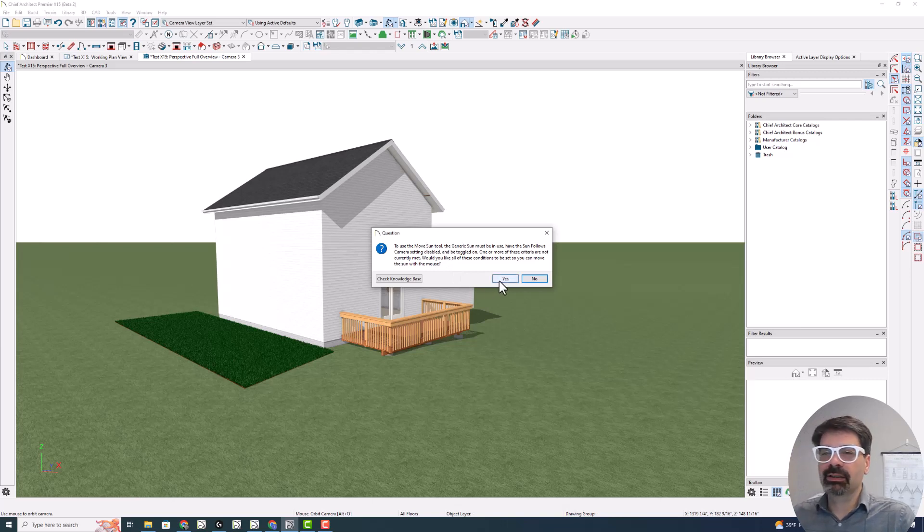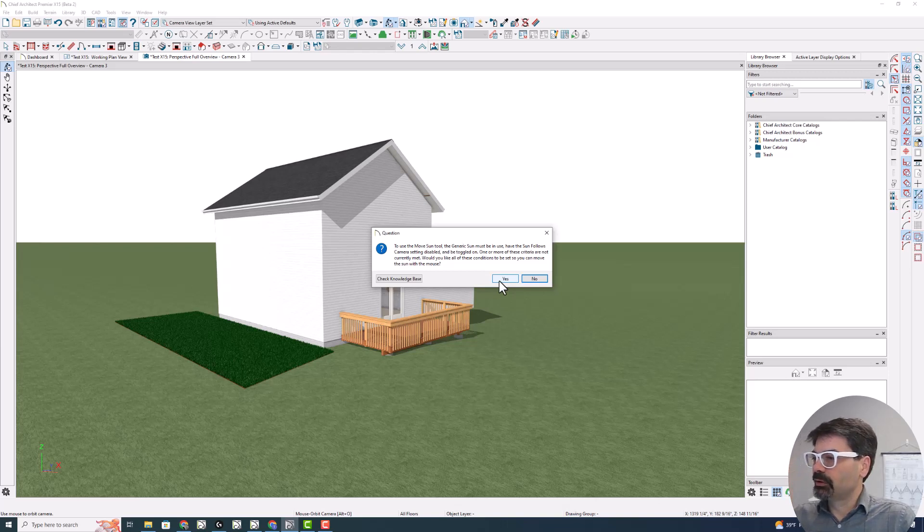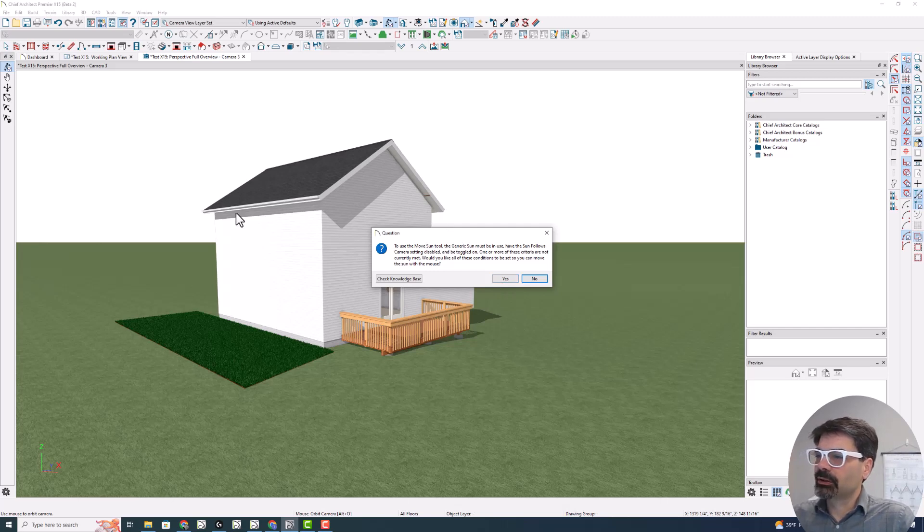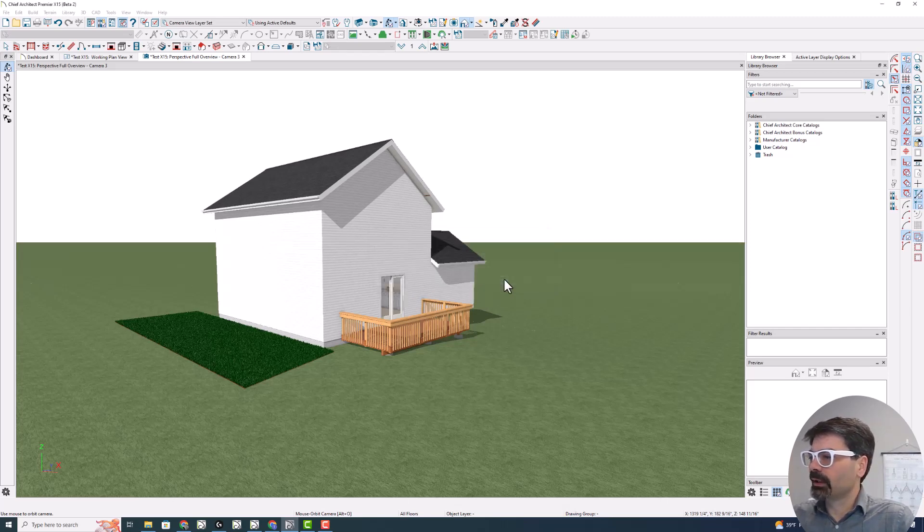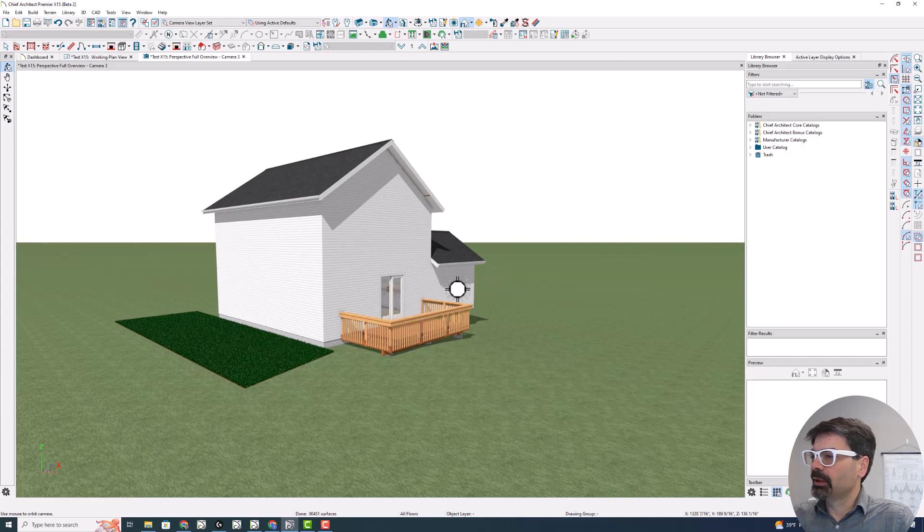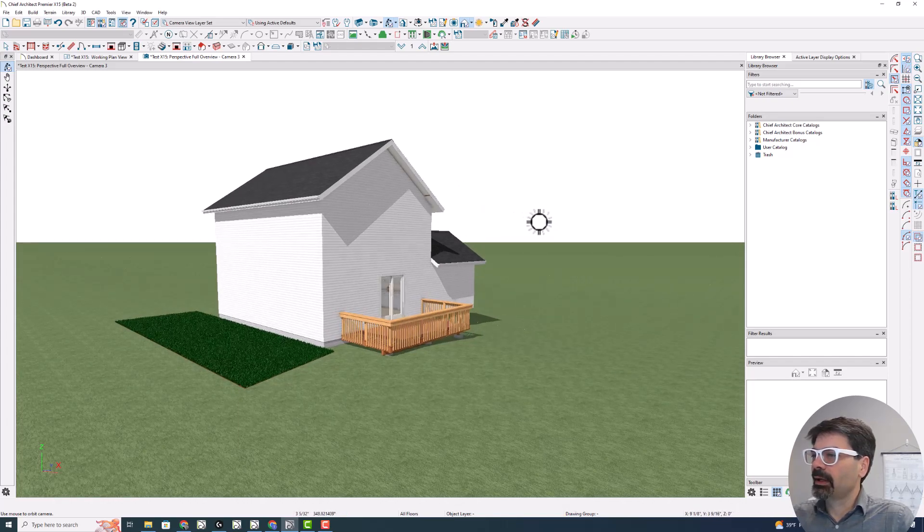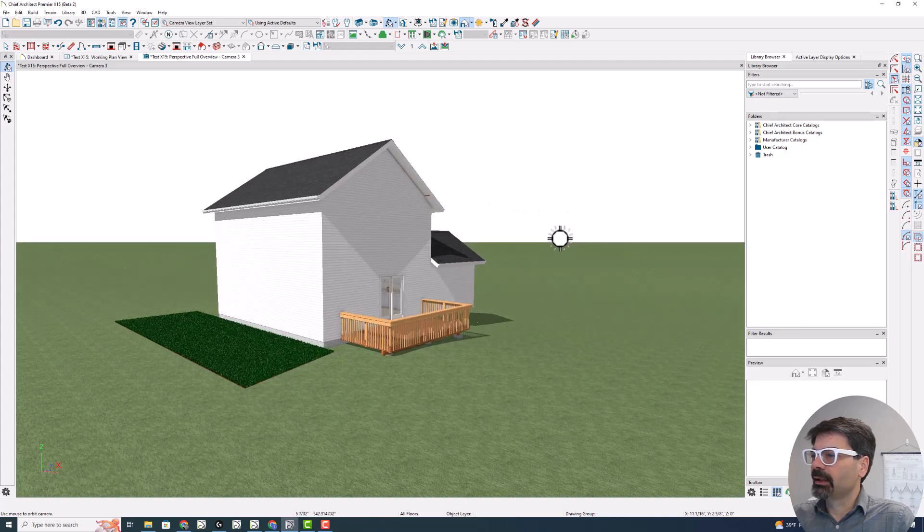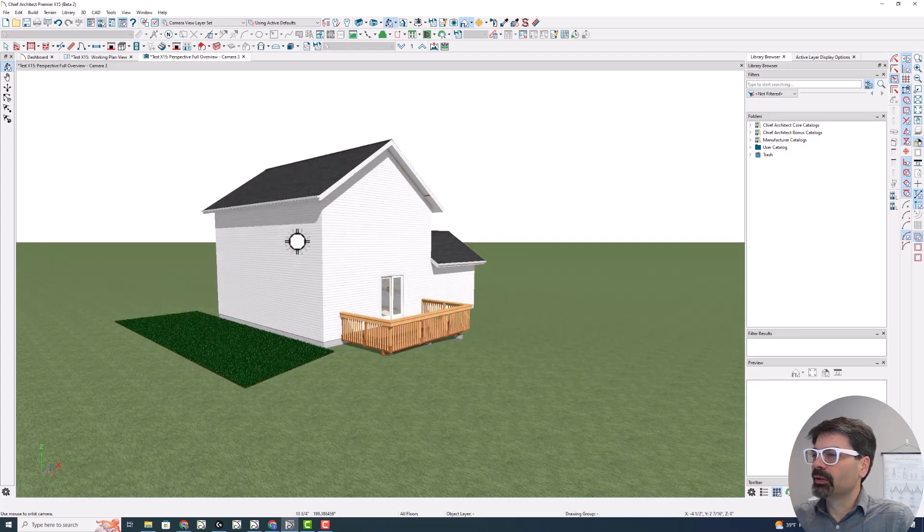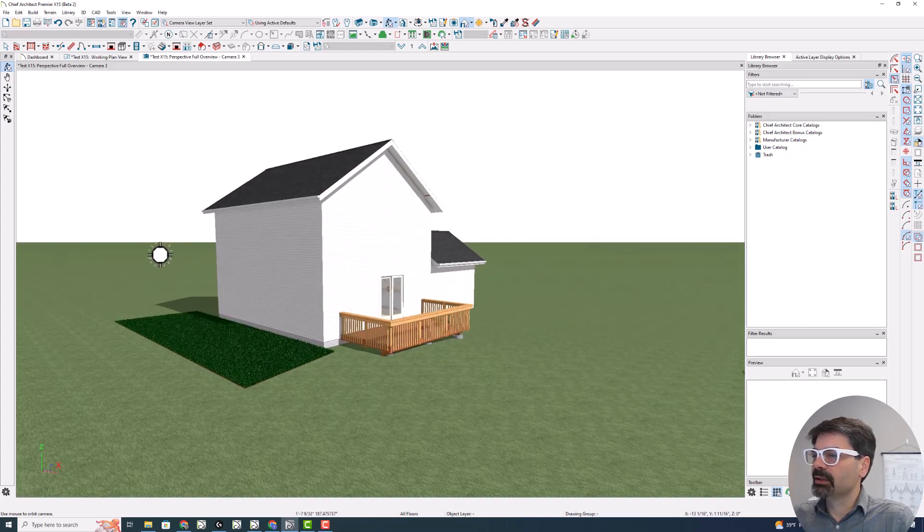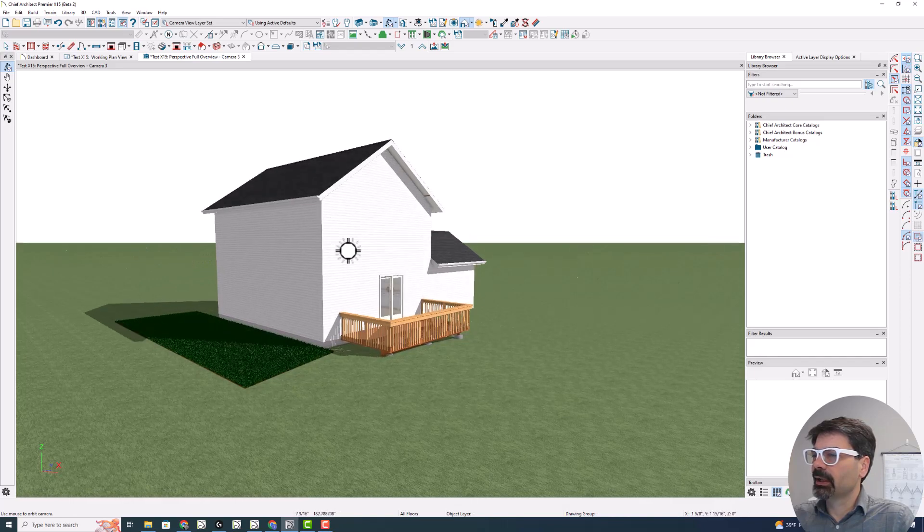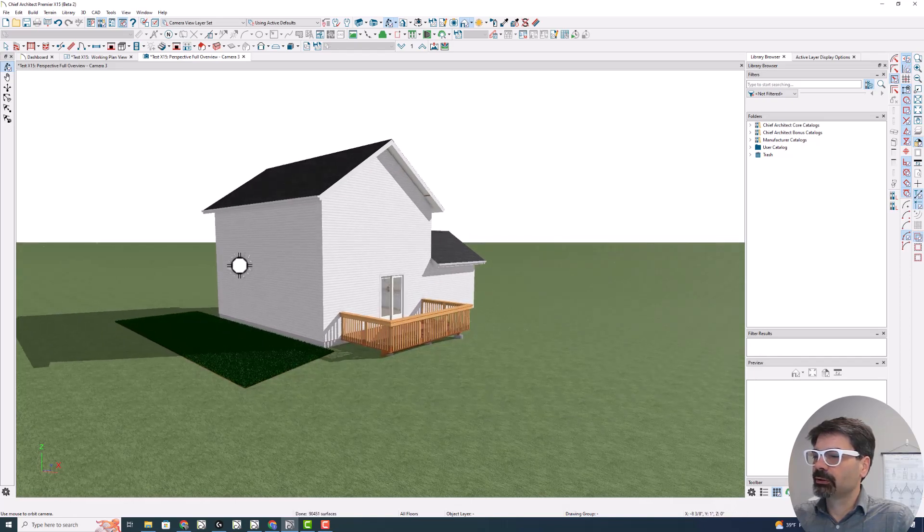If you click yes, Chief will change all of those criteria so that we can move the sun around. Right now, the shadows are shown here. So if I click yes, I'm going to get a new icon, the sun icon. And with the mouse, I can drag and I can move the sun around. And you can see the shadows change.